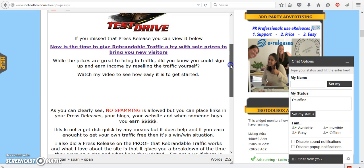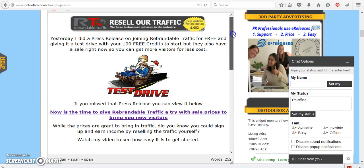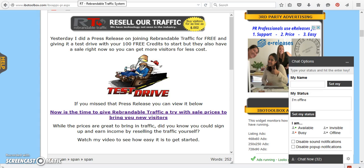So I'm going to take you over to the rebrandable traffic site and I'm going to show you how easy it is to put a link inside your press releases and just how to do it in general. If you want to start just reselling it so that maybe you can get some free traffic. Remember, this is not a get rich quick scheme. It's a way for you to start earning a little bit of extra money.